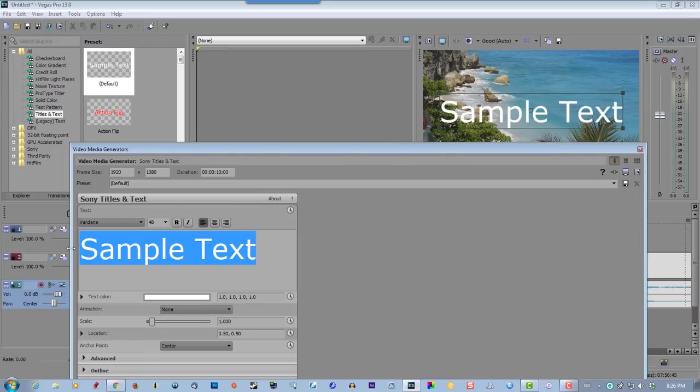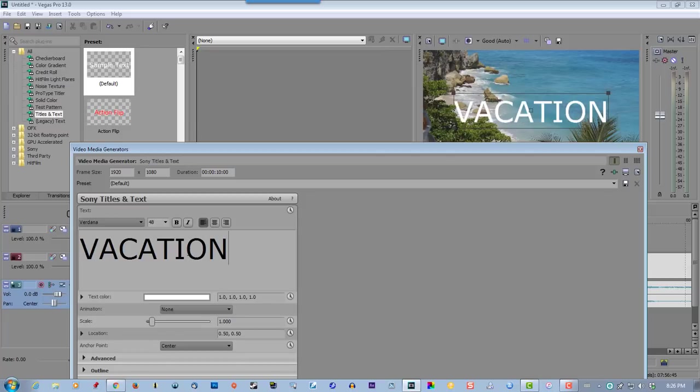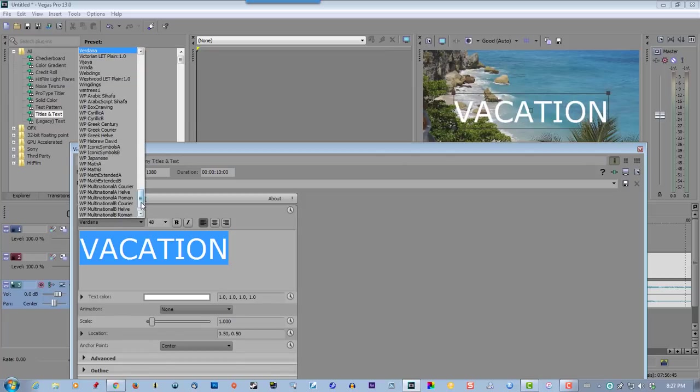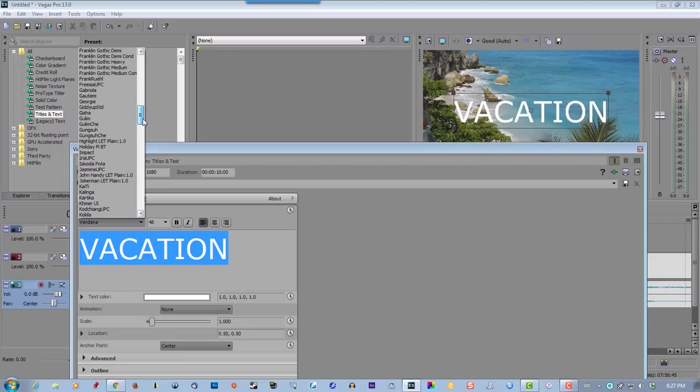Let's call this vacation, and we want it bold, really bold. So let's pick Impact, and I'll tell you why after.